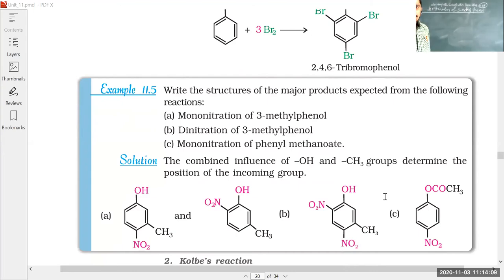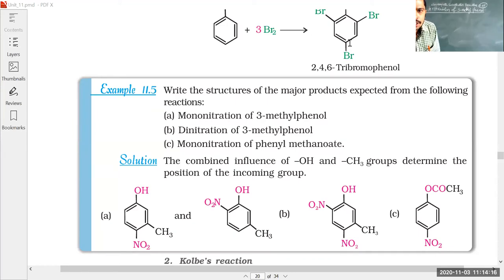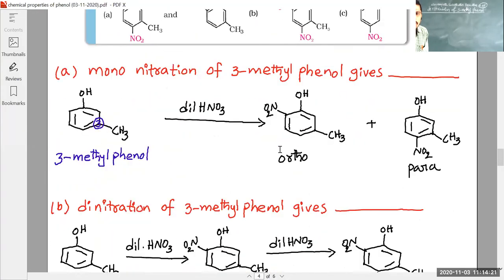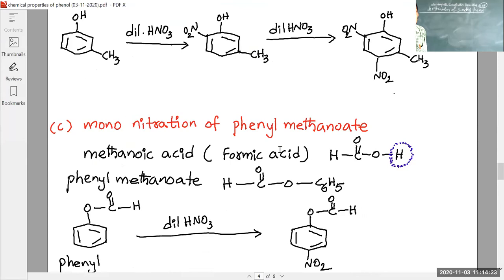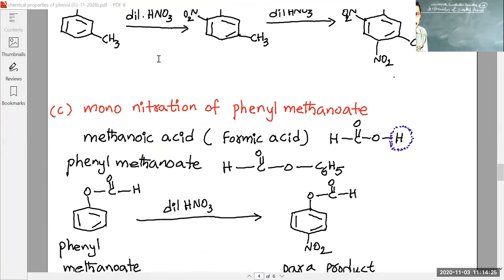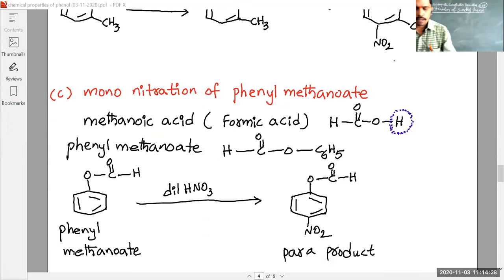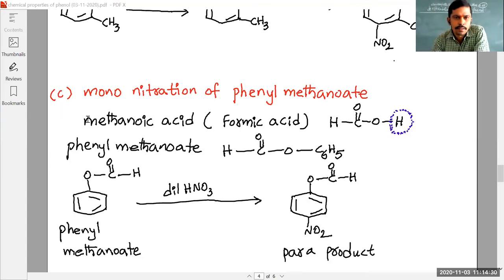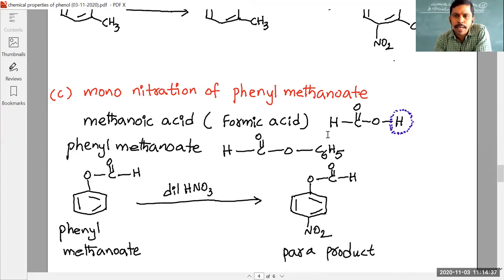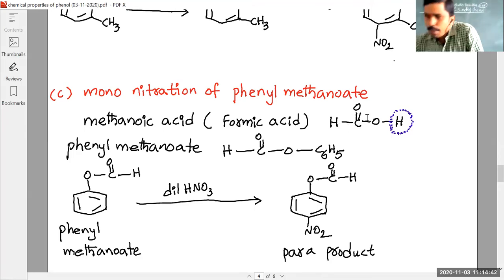The third question is mono-nitration of phenyl methanoate. Methanoic acid is nothing but formic acid: H-C(=O)-O-H. In methanoic acid there are two types of hydrogens — a carbon-bonded hydrogen and an oxygen-bonded hydrogen. The oxygen-bonded hydrogen is more acidic because oxygen is more electronegative than carbon.